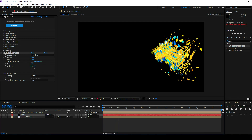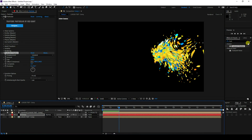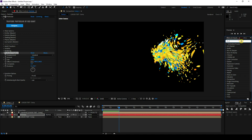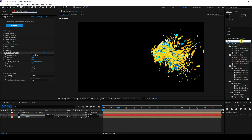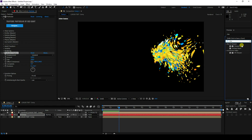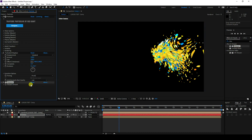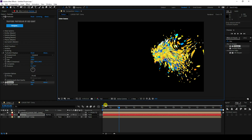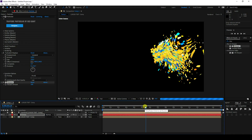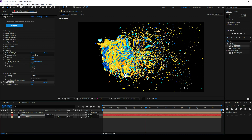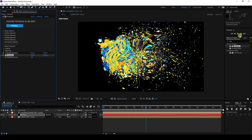Next, I'll apply a Sharpen effect. Select Sharpen and apply it. Set the Amount to 100. Switch to full resolution for a really good preview — that's my beautiful particle effect.